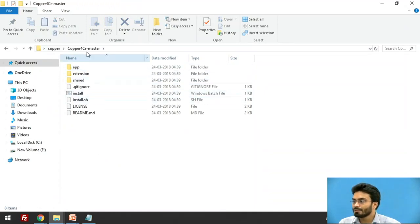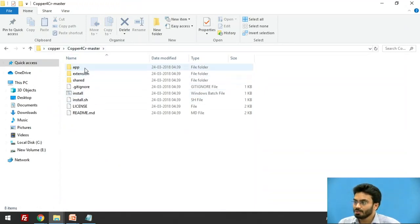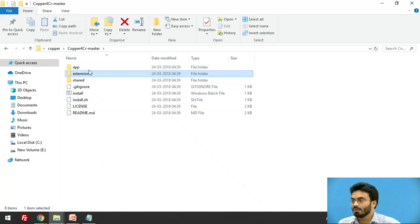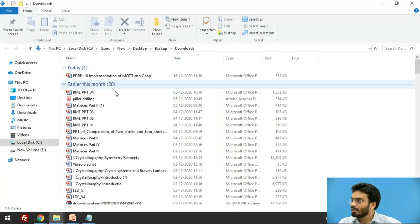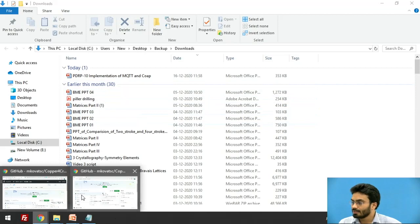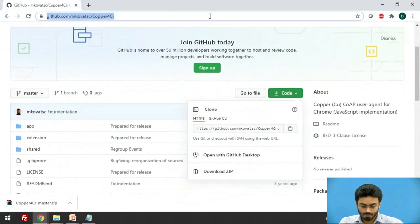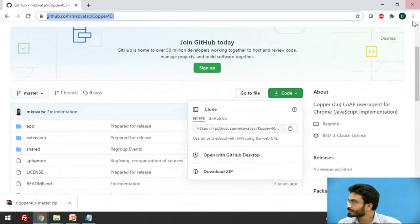So once you open this extension, you will find two folders, that is app and extension. Now we are going to go back to Chrome and go to the extensions.